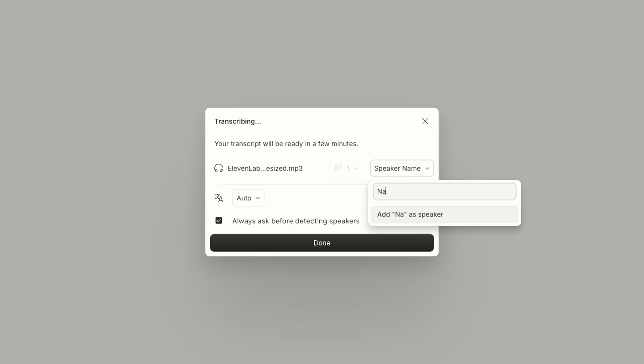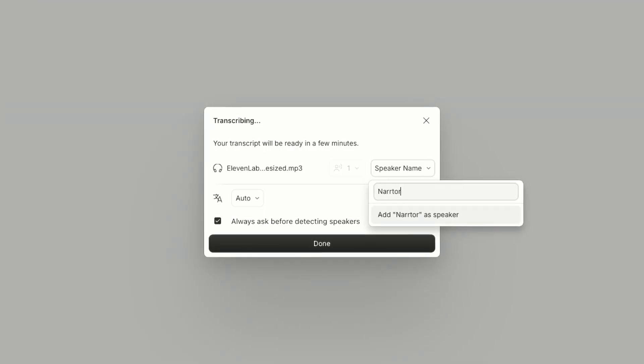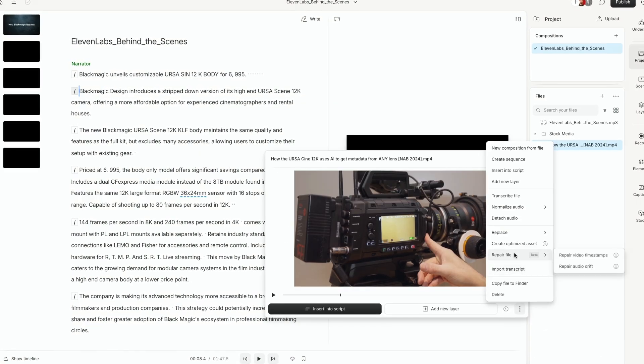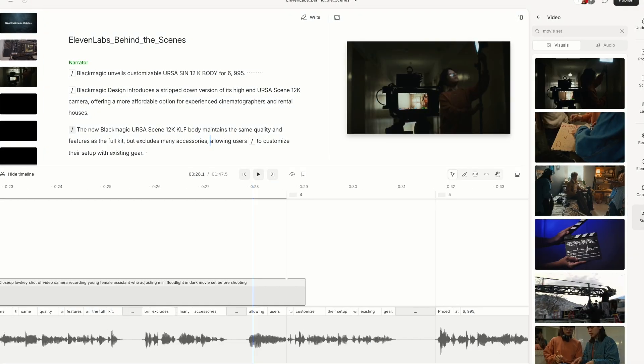In this video, we're going to learn how to turn an audio file into a video with full creative control inside Descript. Let's get into it.